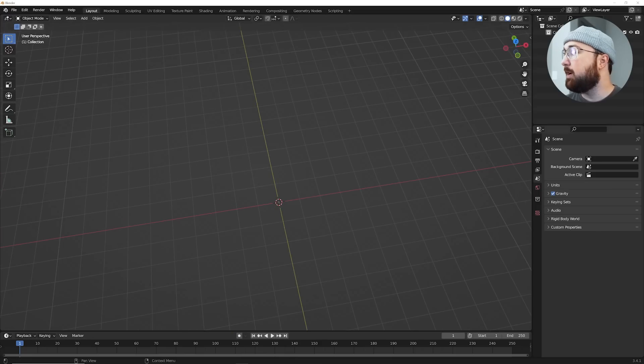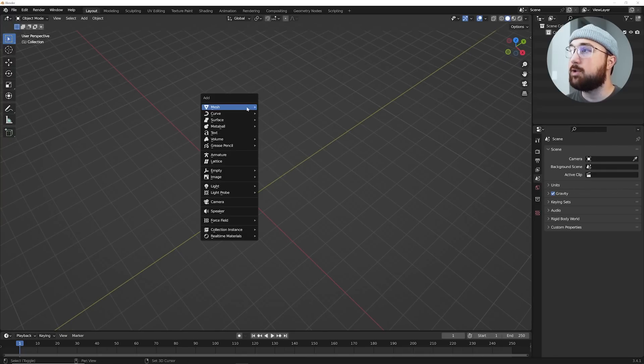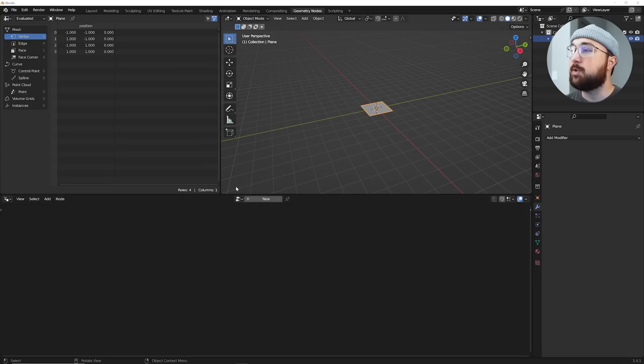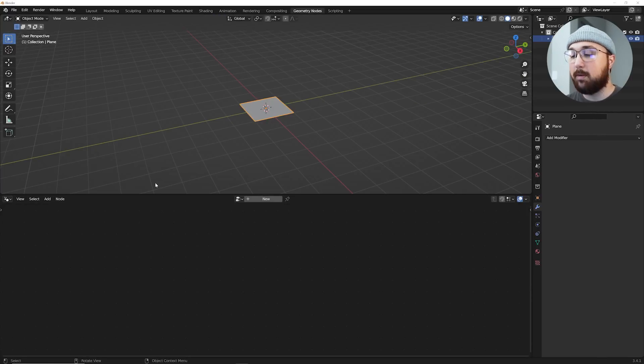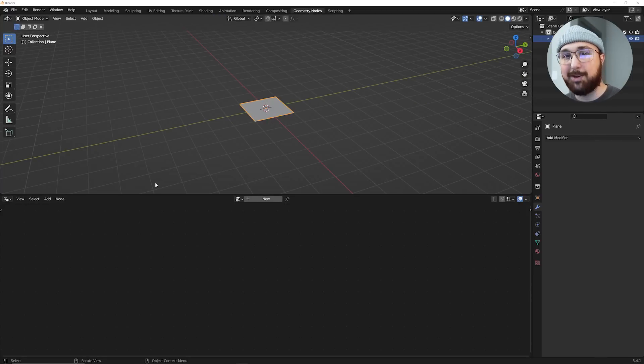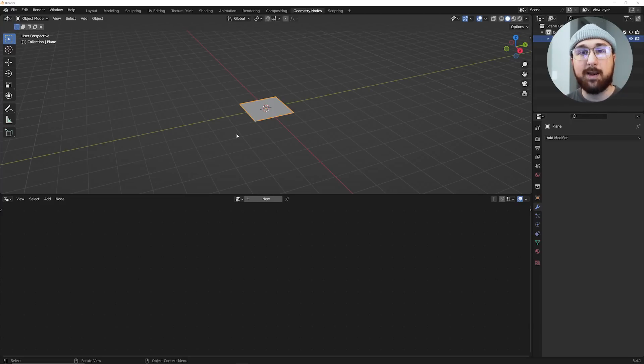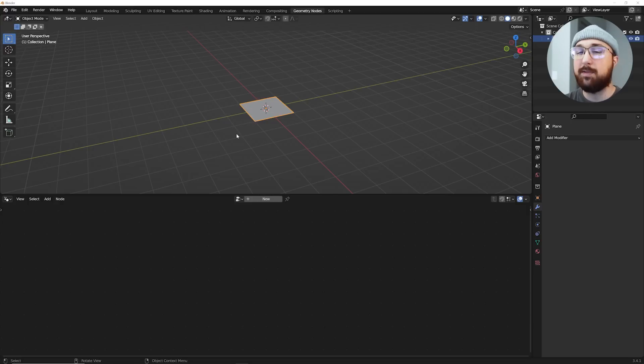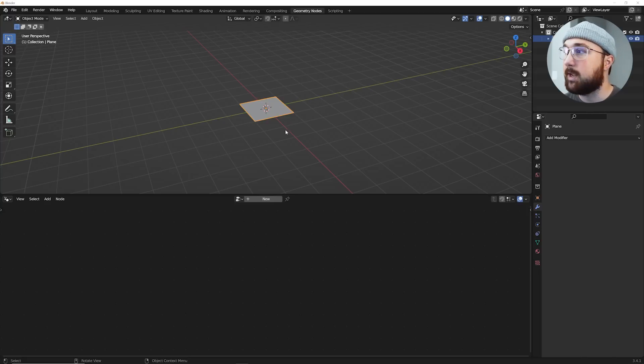All right, so we are here in Blender 3.4.1 and I'm going to hit shift A, mesh, and add a plane so we can have a starting off point. Now let's jump into geometry nodes for a little bit of magic. Now, these 10-minute tutorials are a little more fast-paced. They're not quite Ian Hubert, but they're a little more fast-paced, so I encourage you if you're beginning, either slow down the tutorial or just pause when you need to. I don't expect you to be able to follow along in real time for tutorials like this.